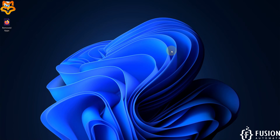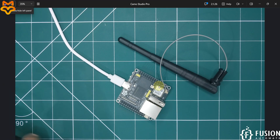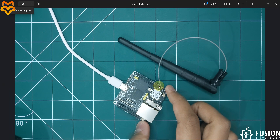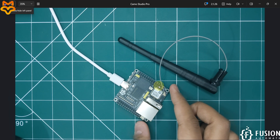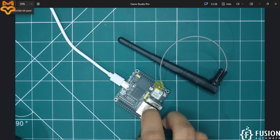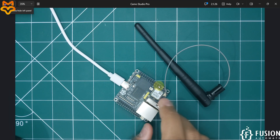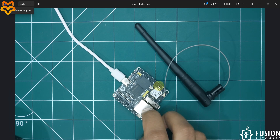Hi everyone, and welcome. In this video we will see how to connect your LuckFox Pico Ultra W RV106 Linux micro development board to Wi-Fi on the Ubuntu operating system. Here you can see we have the LuckFox Pico Ultra W RV106 Linux micro development board running Ubuntu. We want to connect this board with a wireless network. I have attached the Wi-Fi and Bluetooth antenna with this board.